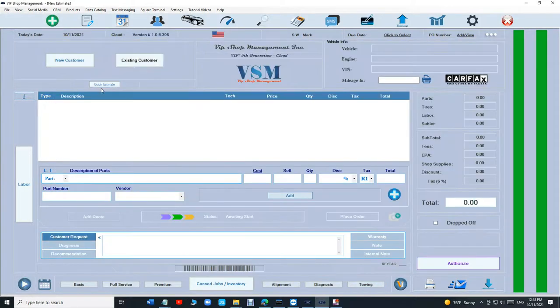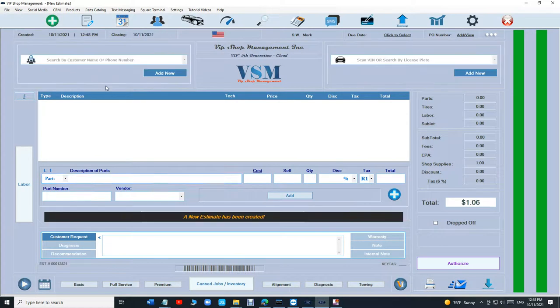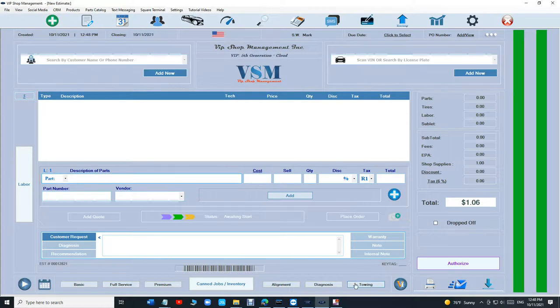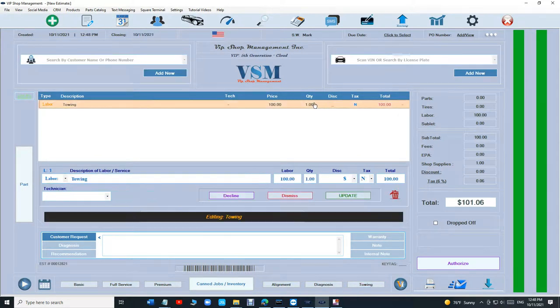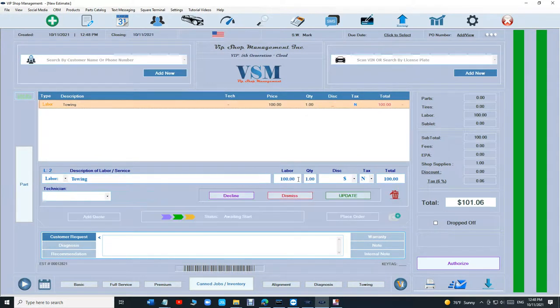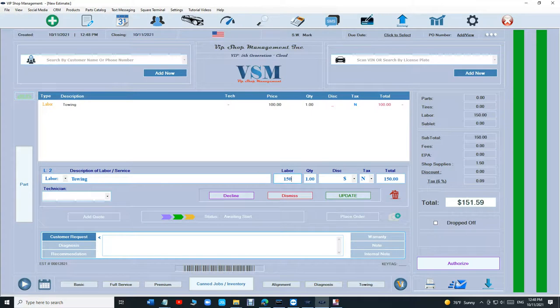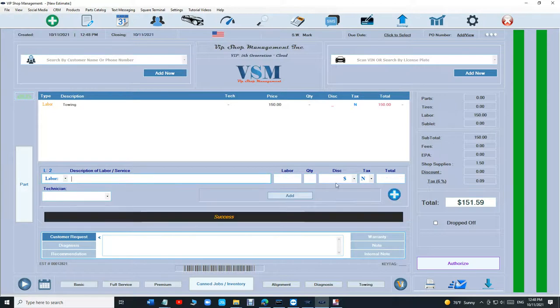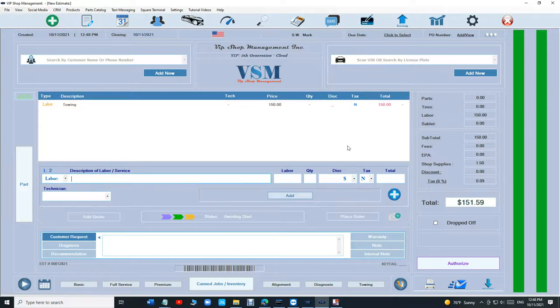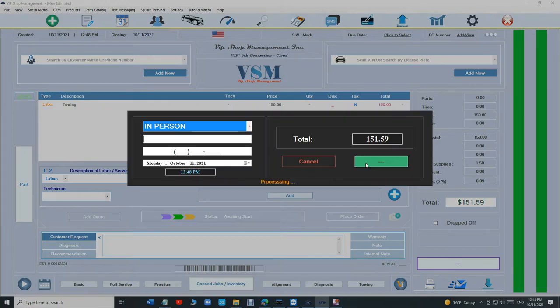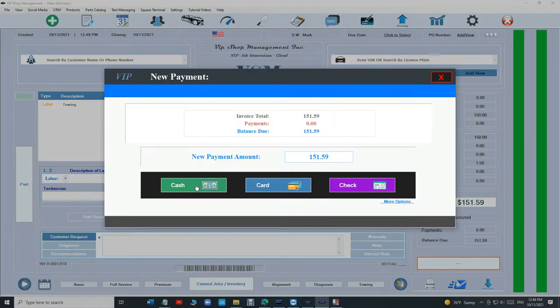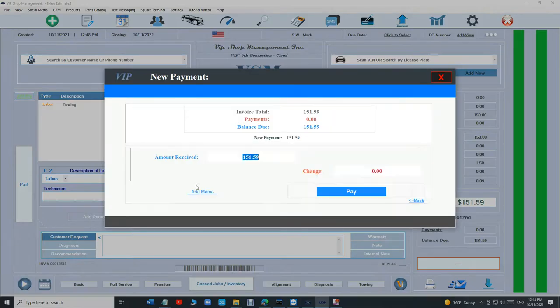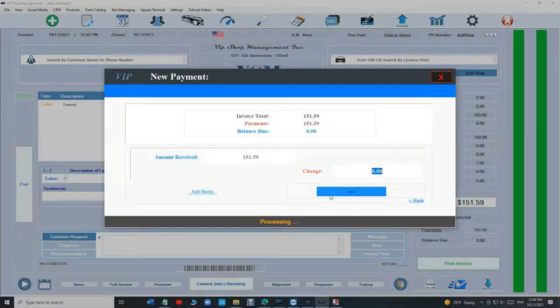And let's just create a quick estimate right here. We're going to click on towing and let's say towing for this time was $150. If you don't want to put quantities you can put dash and just update. Maybe $150. Authorize. Pay invoice. Cash. Pay.